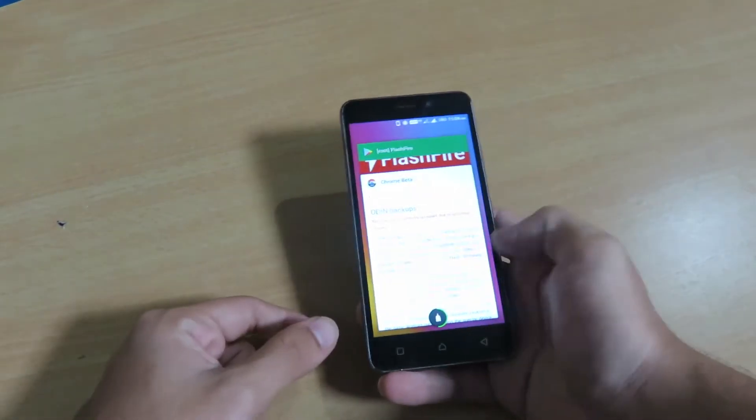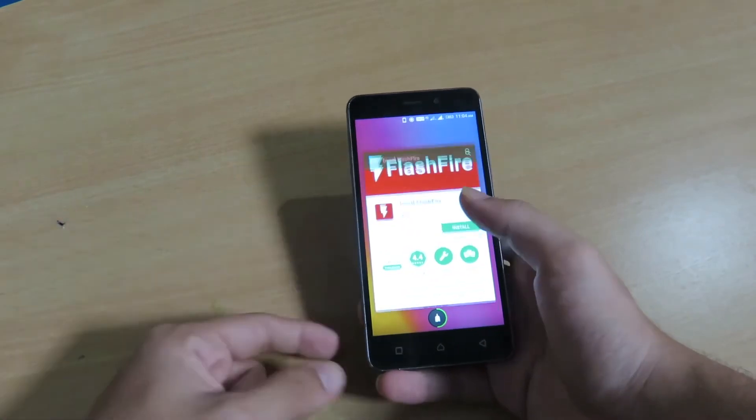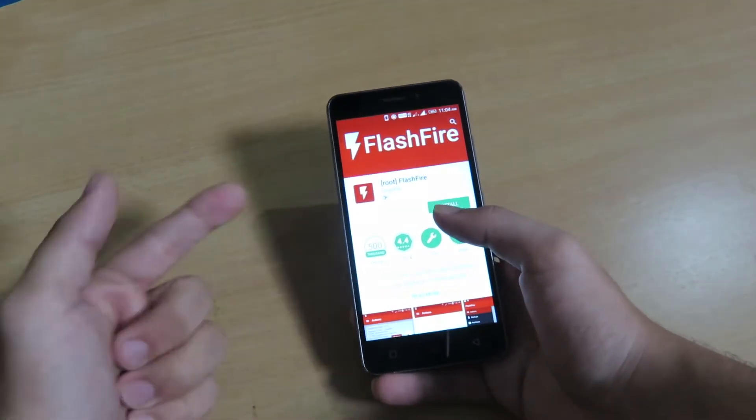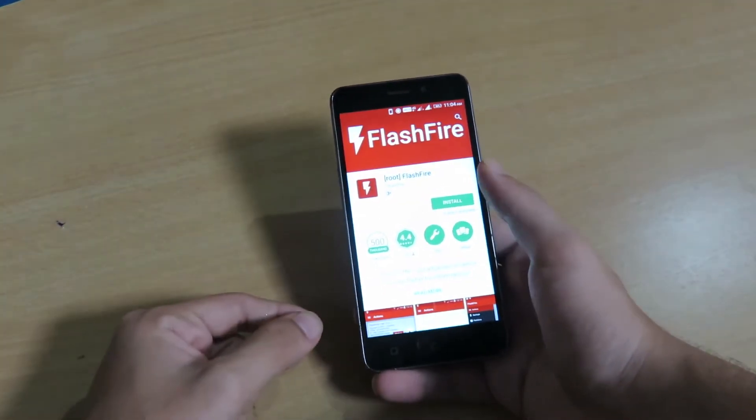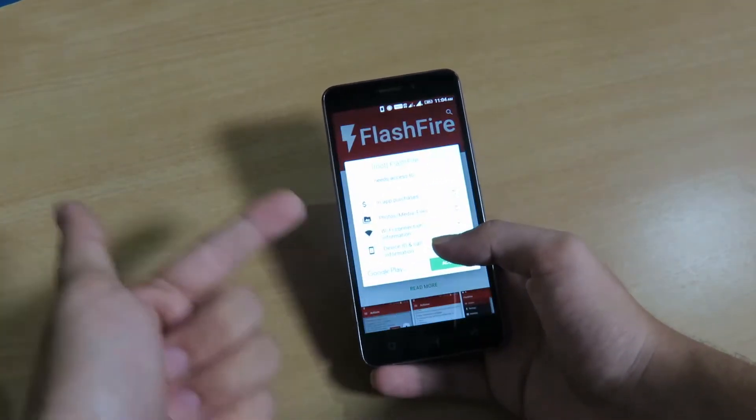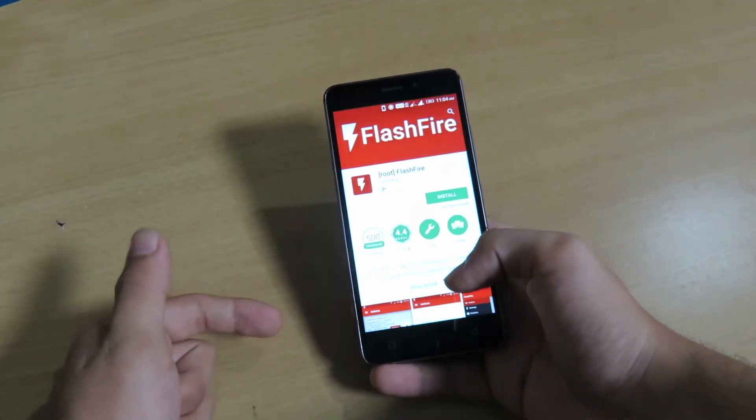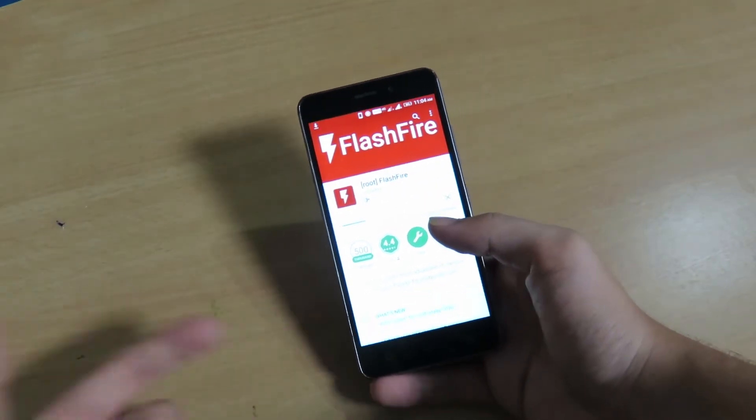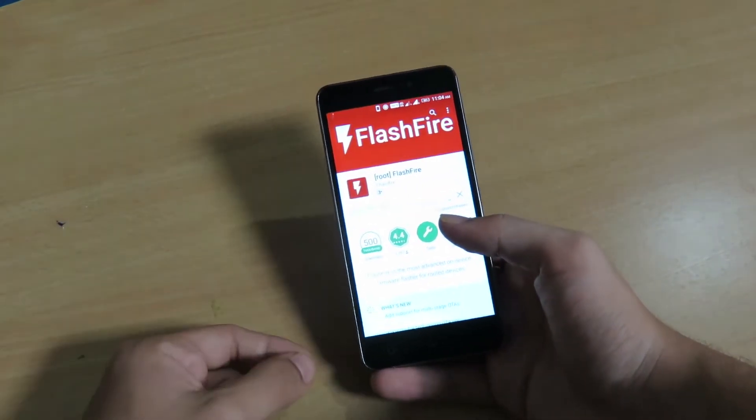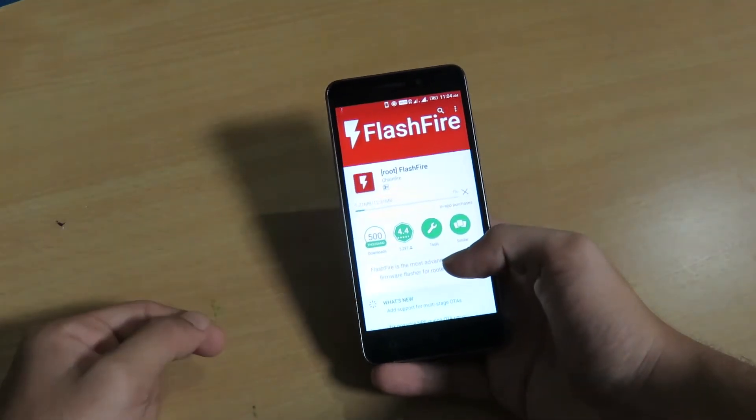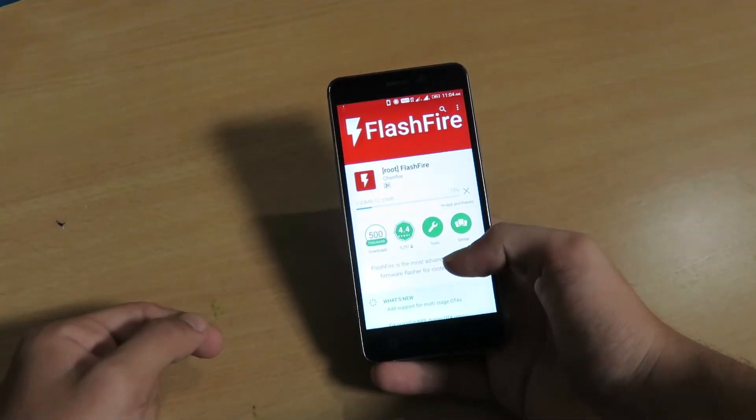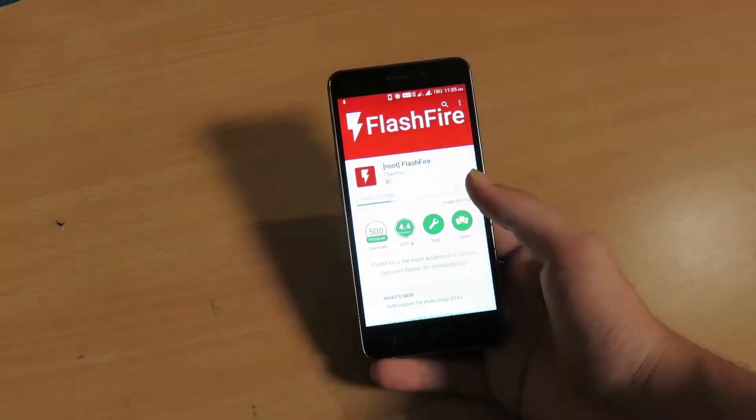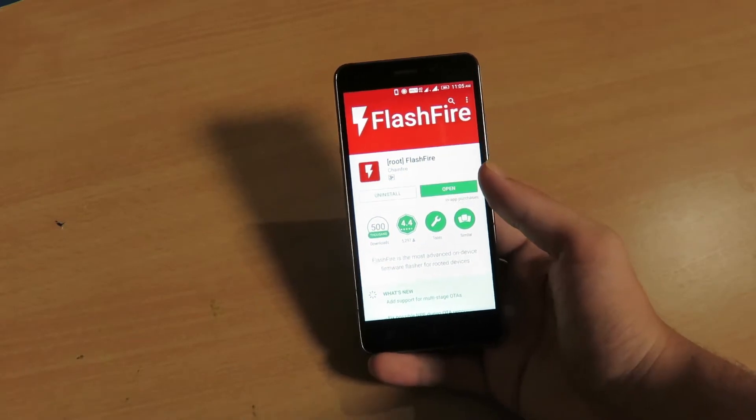Now let's download an application known as FlashFire on your Android phone. Here's the application from Google Play Store, and you have to click on this install button. Once it is done, I'll let it download on my phone.